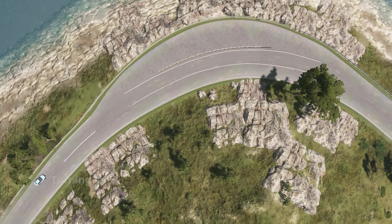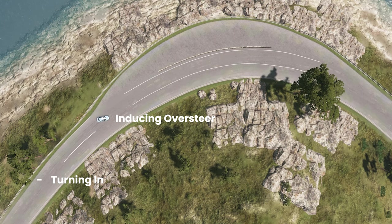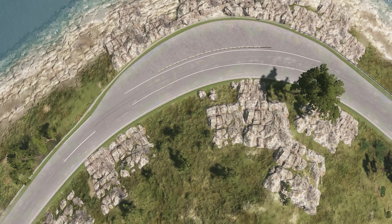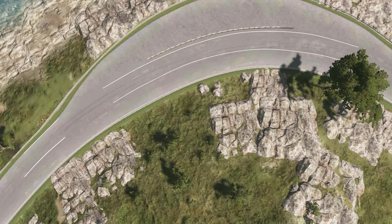Stage one: turning in. Stage two: inducing oversteer. Stage three: controlling and sustaining the drift. Stage four: exiting the drift. And bonus stage: celebrating the fact that you're still alive.